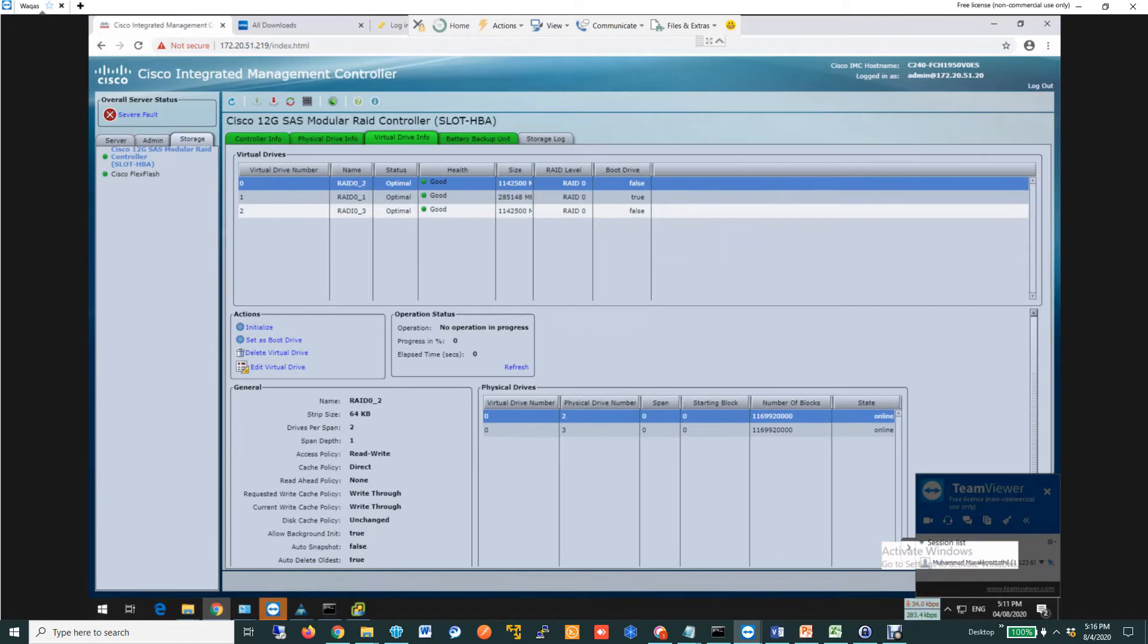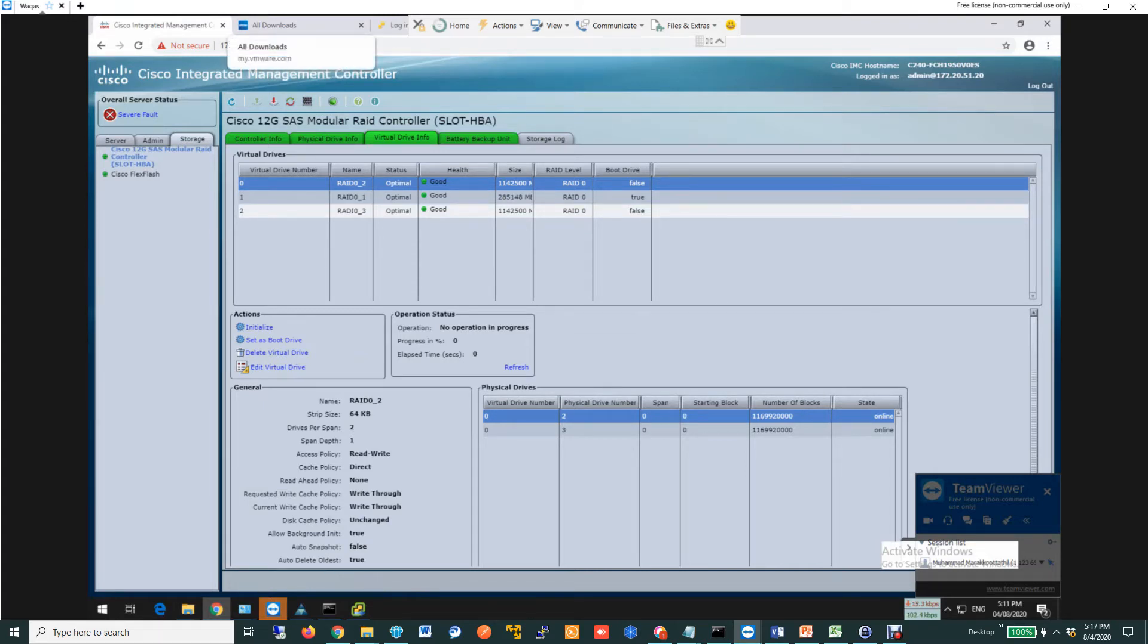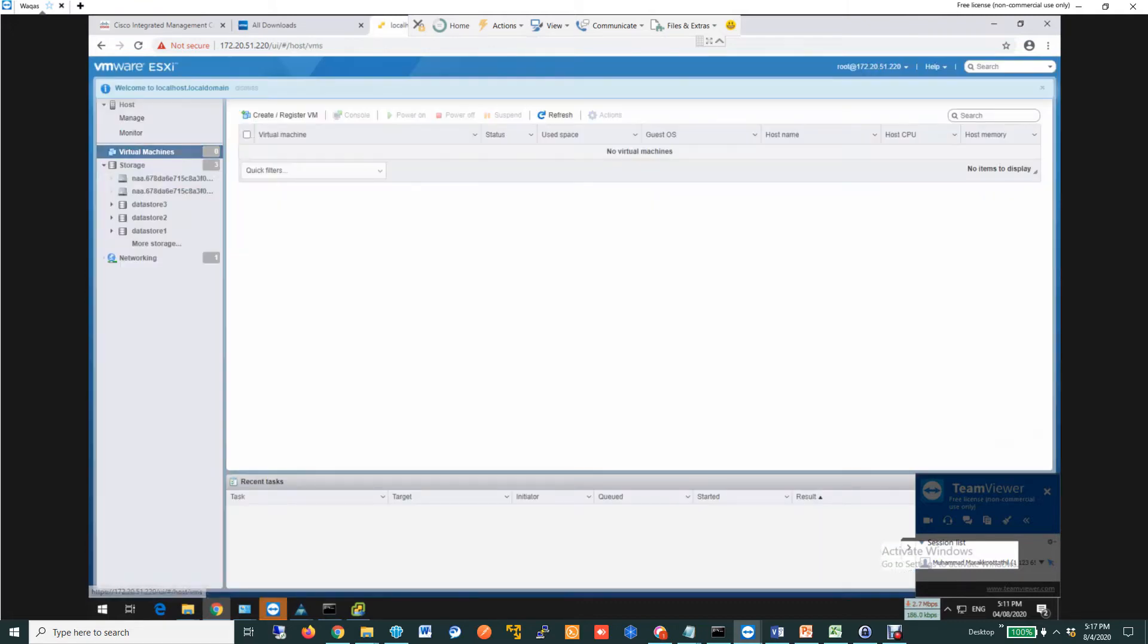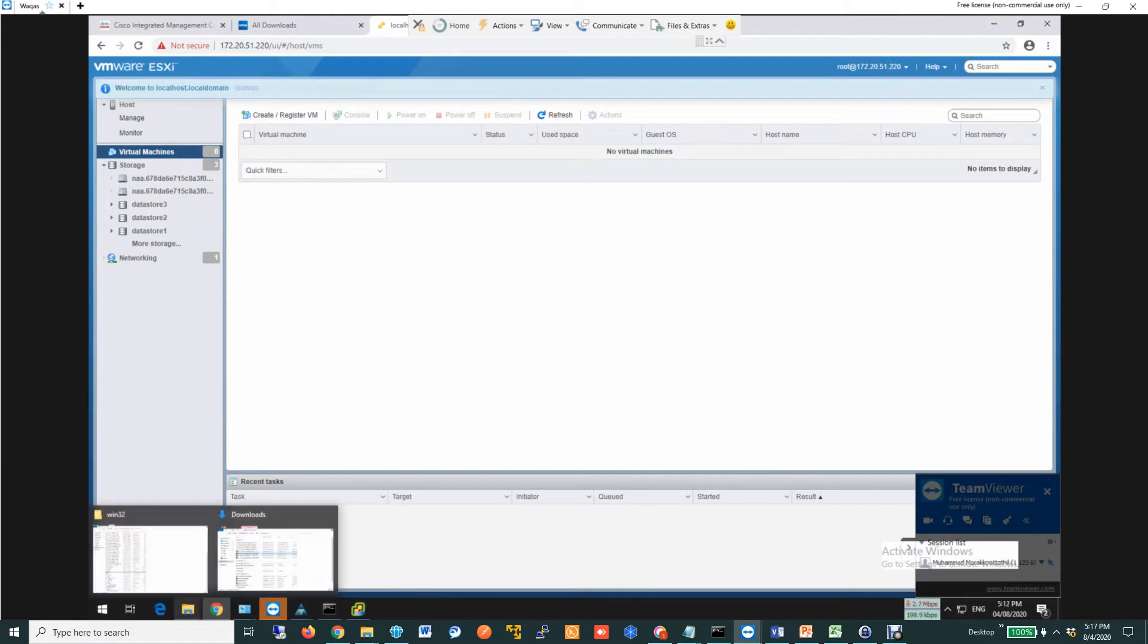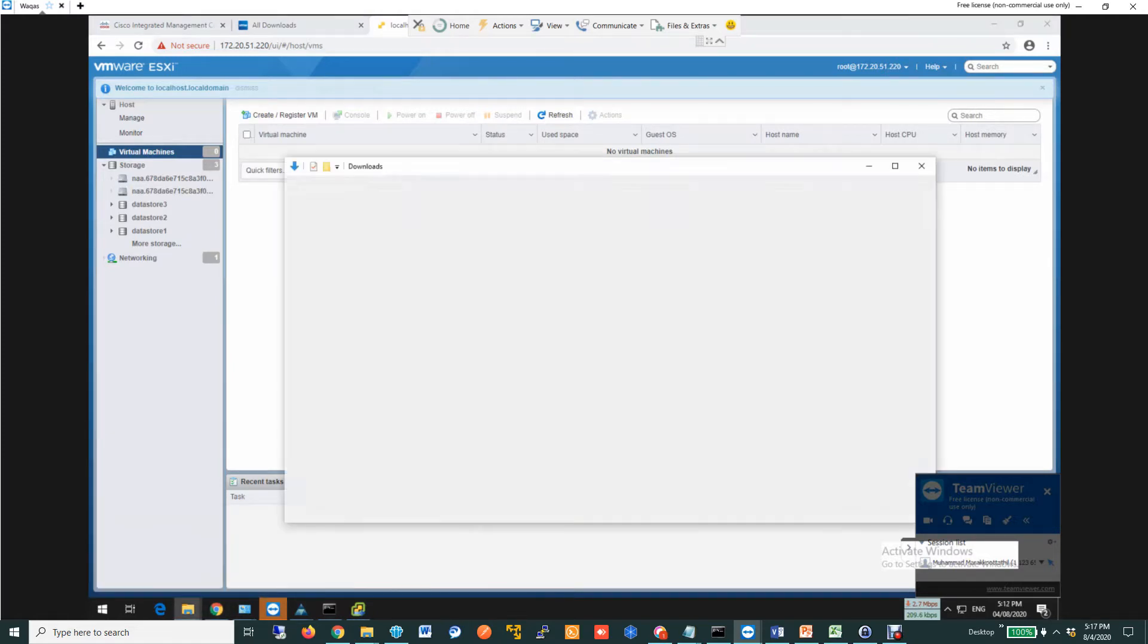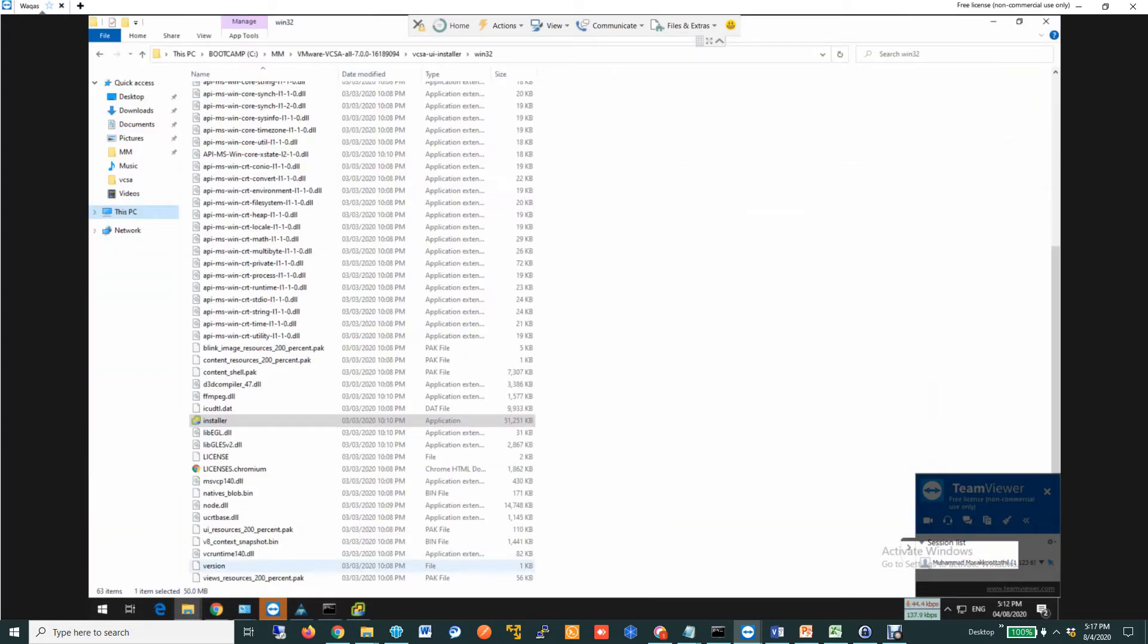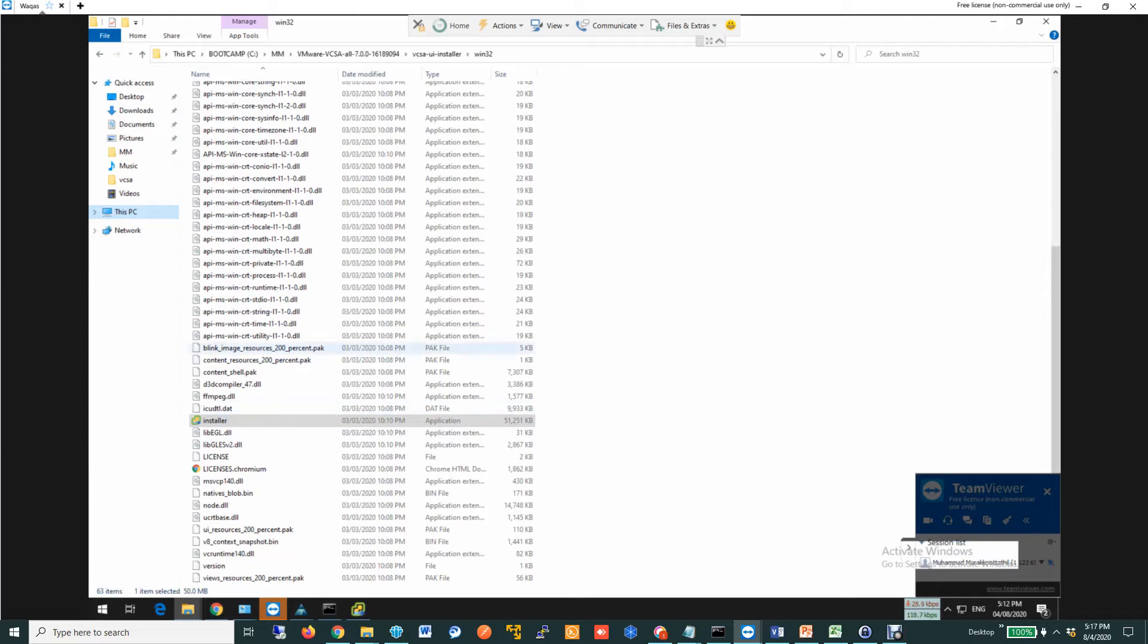Let me also show you CIMC. So this is my CIMC. As you can see, I have three different virtual drives. Let me also login to ESXi. Right now, I don't have any virtual machines. I am going to have this vCenter virtual appliance posted on this ESXi host.